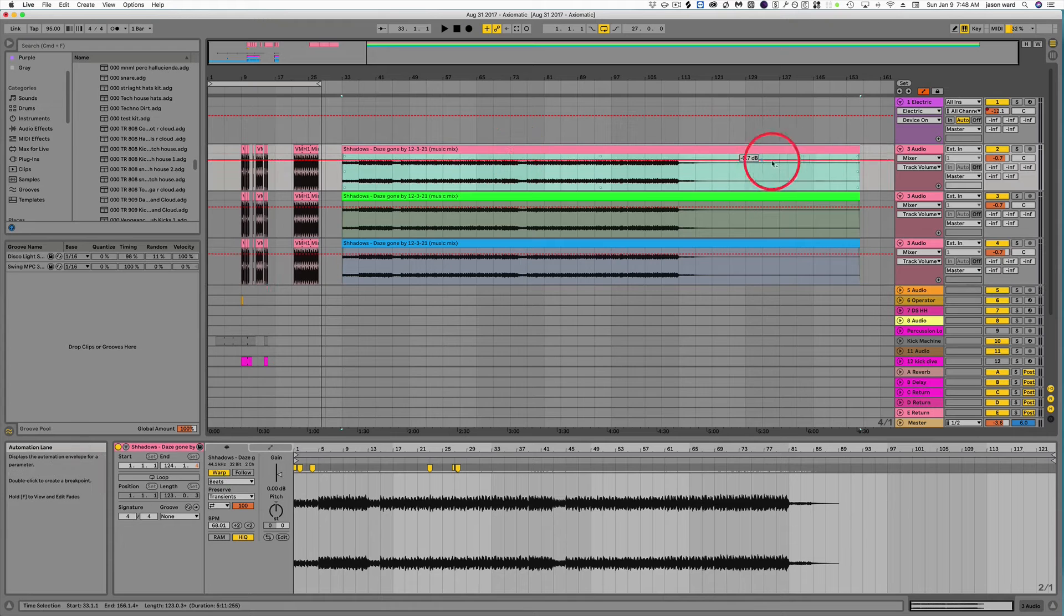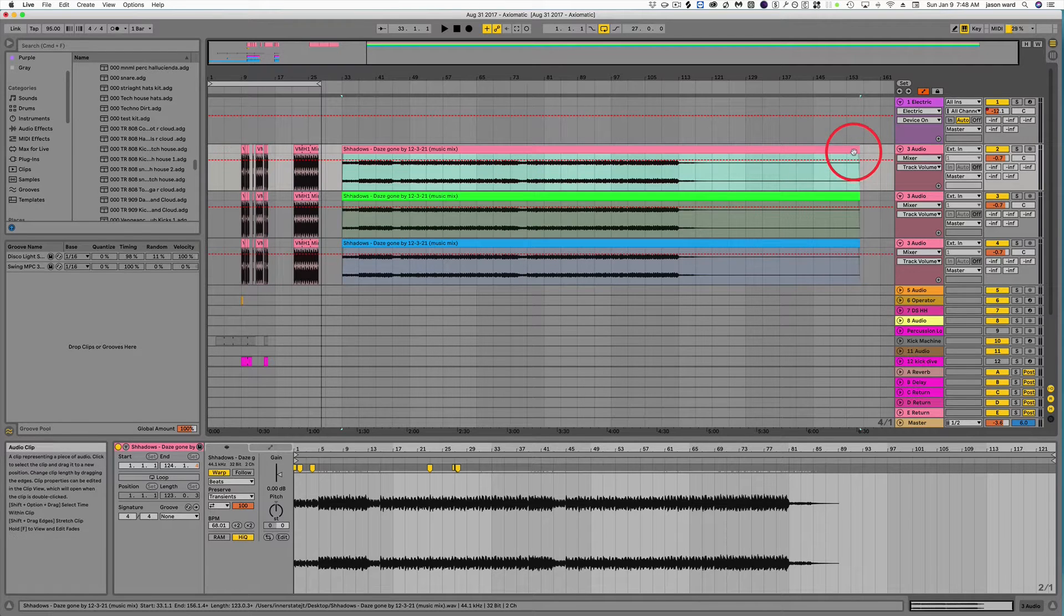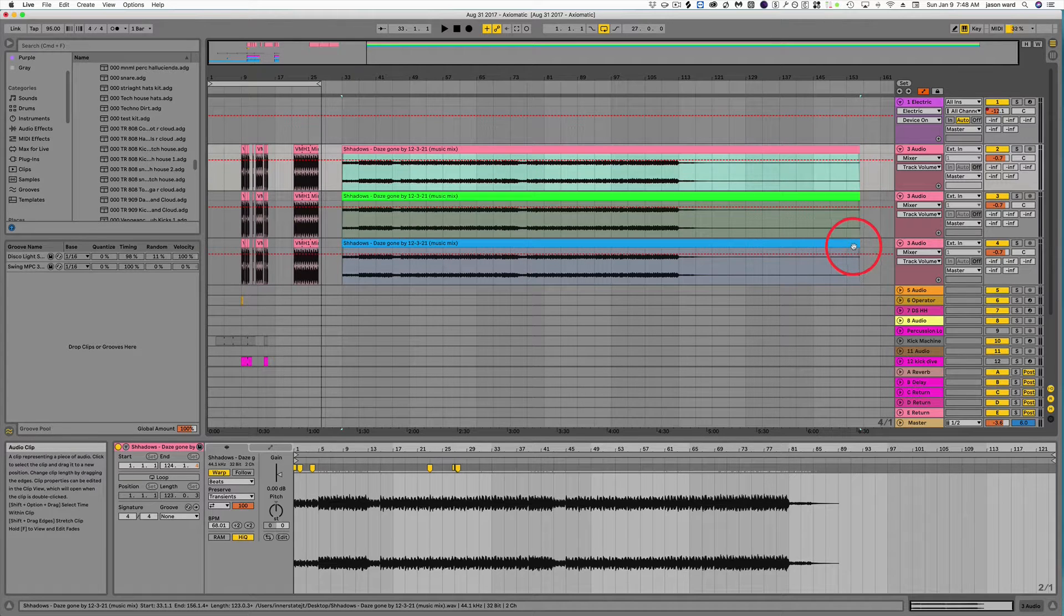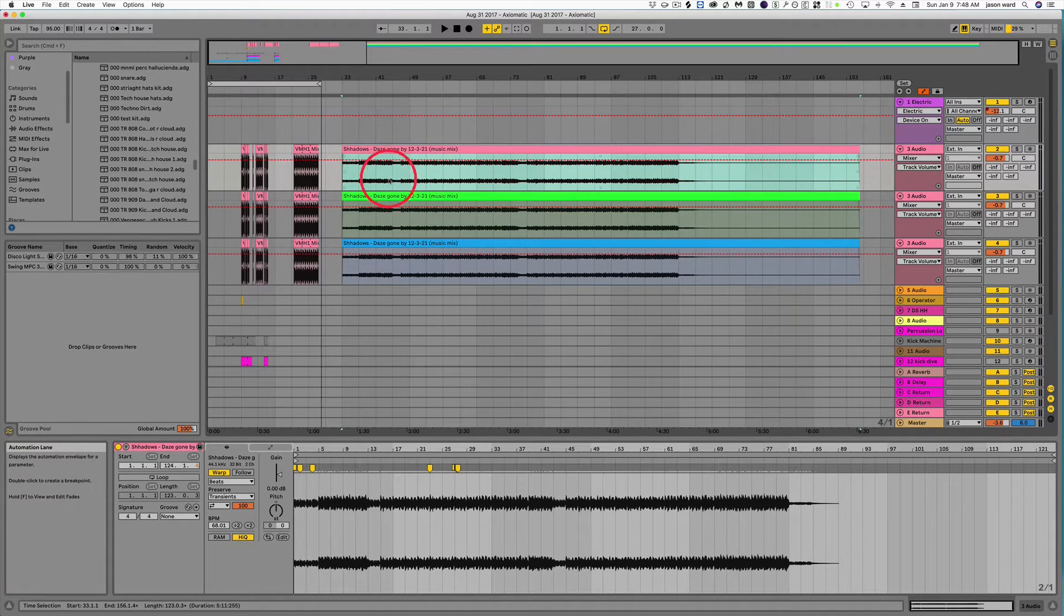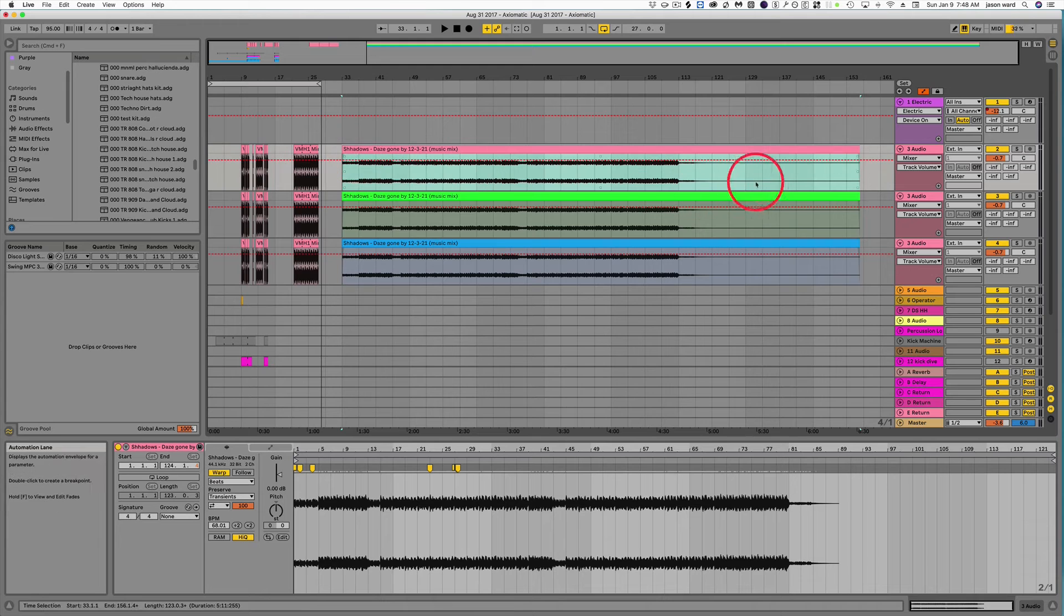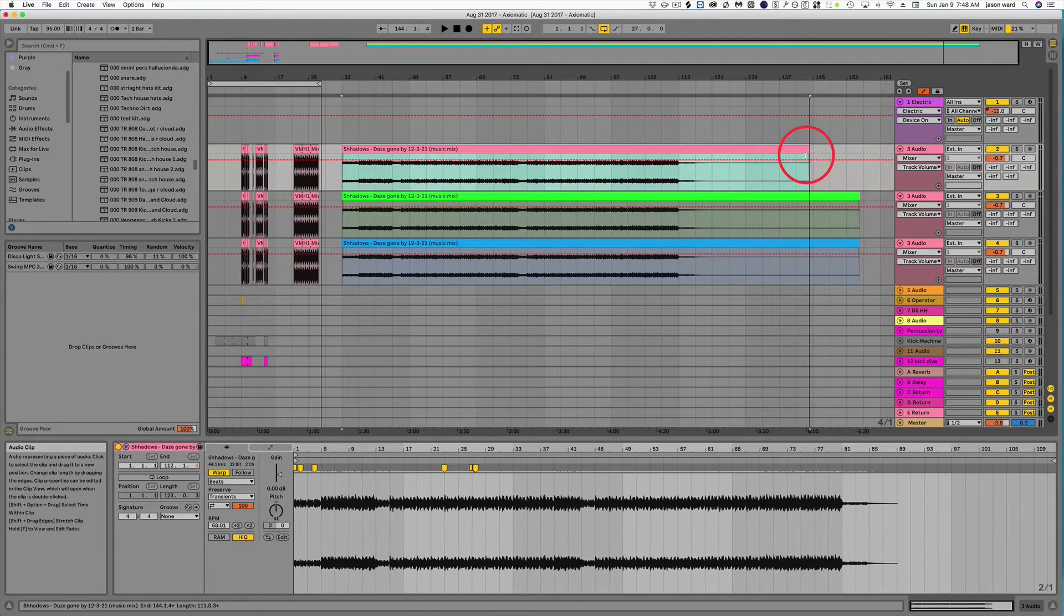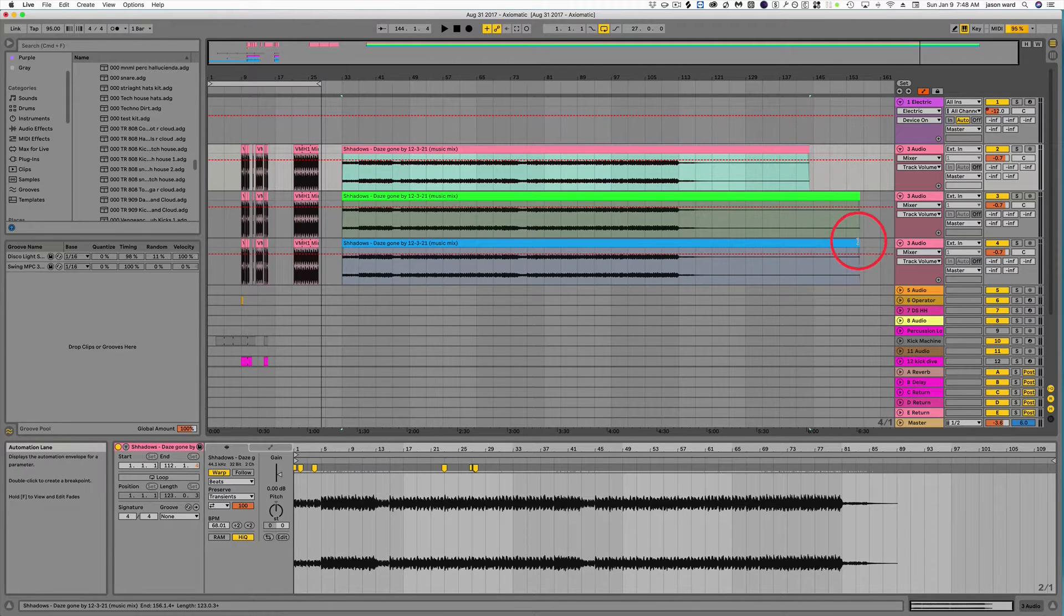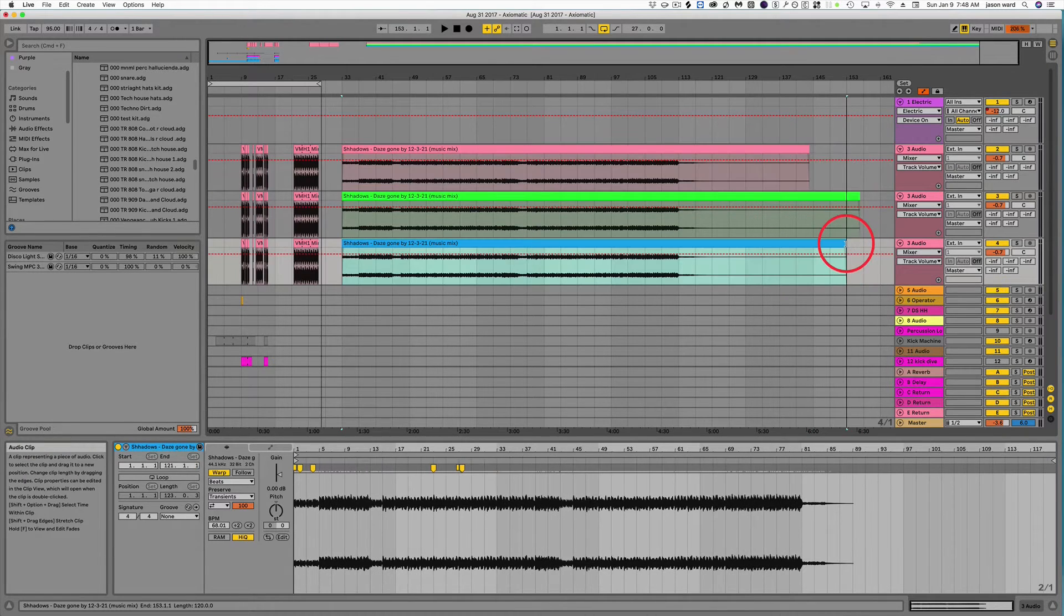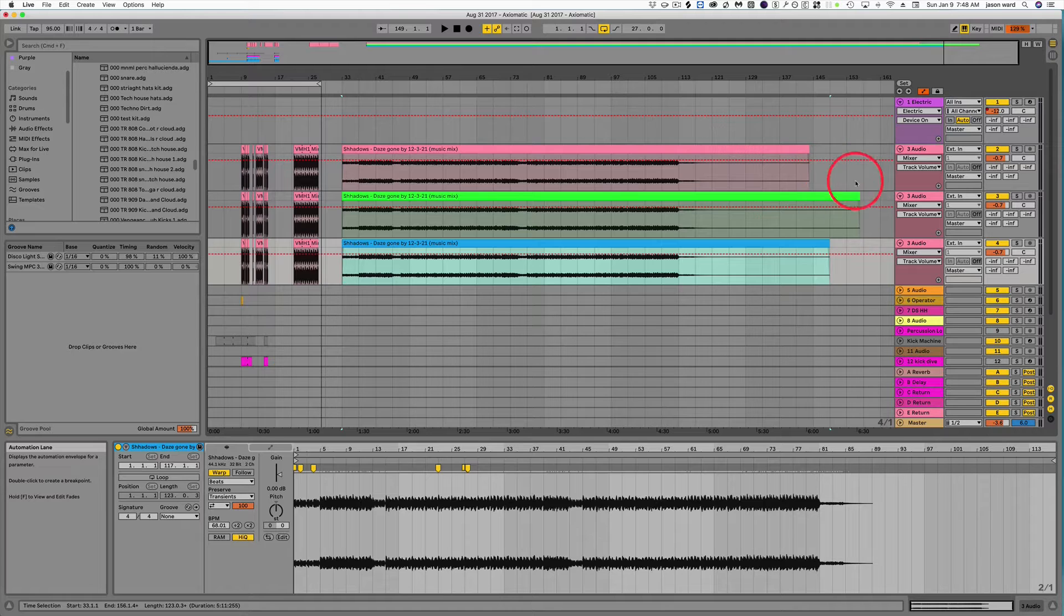First off, all the files have to be the same length. So if they're not the same length, what you want to do, let's just say that this one's here, this one's here. So they're all different lengths, right?